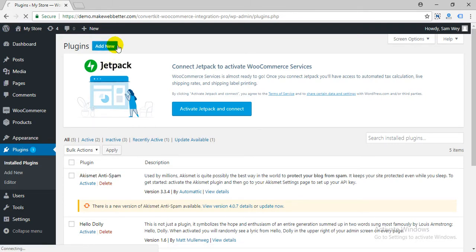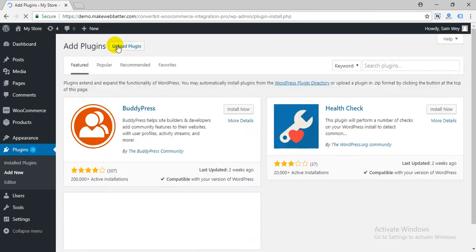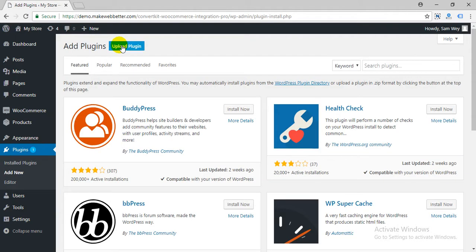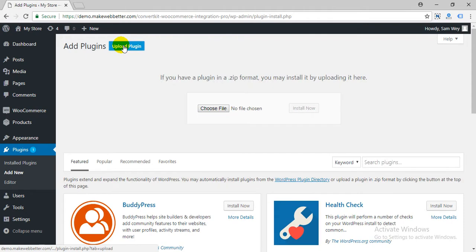Hey, upload ConvertKit to WooCommerce Integration Pro, install and activate it.